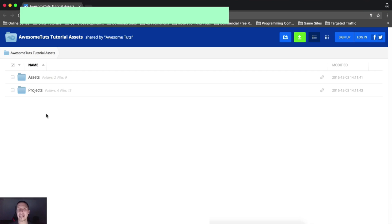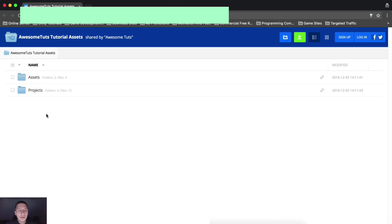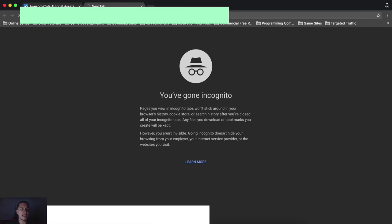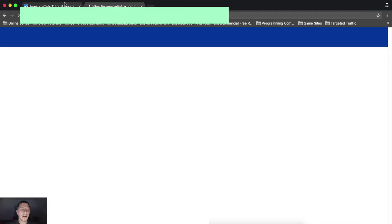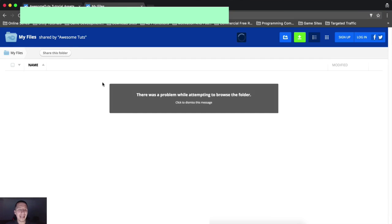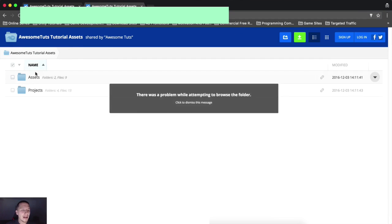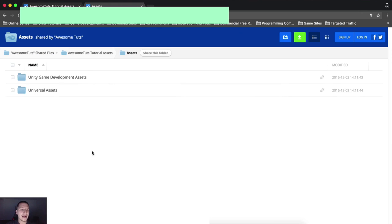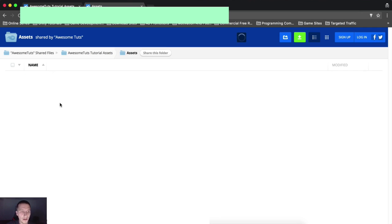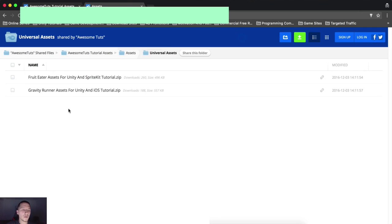That is images, sound files, and whatnot, that I'm using in that tutorial. In the projects, you're gonna find the project. So I'm gonna copy this link and go right here and open it. So now we have two. If you want assets, I'm gonna go here and click on assets. And now you have Unity game development assets and universal assets.